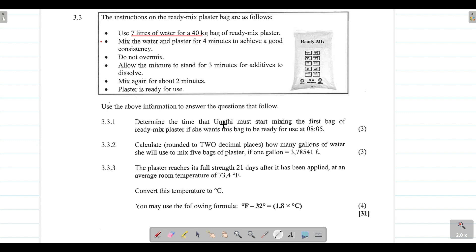Question 3.1.1 says: determine the time that Unati must start mixing the first bag of ready mix plaster if she wants this bag to be ready for use at 08:05. Since it needs to be ready at five past eight, we work backwards. The total preparation time is: four minutes mixing, plus three minutes standing, plus two minutes mixing again — that gives us a total of nine minutes.